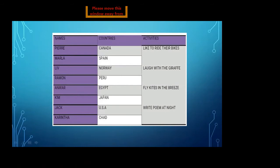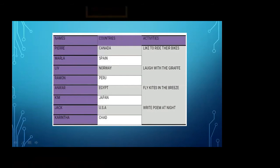That means it doesn't matter where we live — far or near, at a distance or close. We all are under one world.